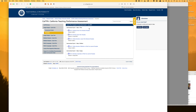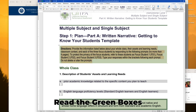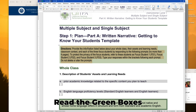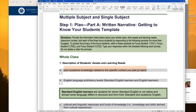Part A is the getting-to-know-your-students template. Really important: you're always going to read what's in the green boxes — they tell you exactly what to do. The first thing it says is description of students' assets and learning needs: what prior academic knowledge related to the specific content you plan to teach? That's where you answer.